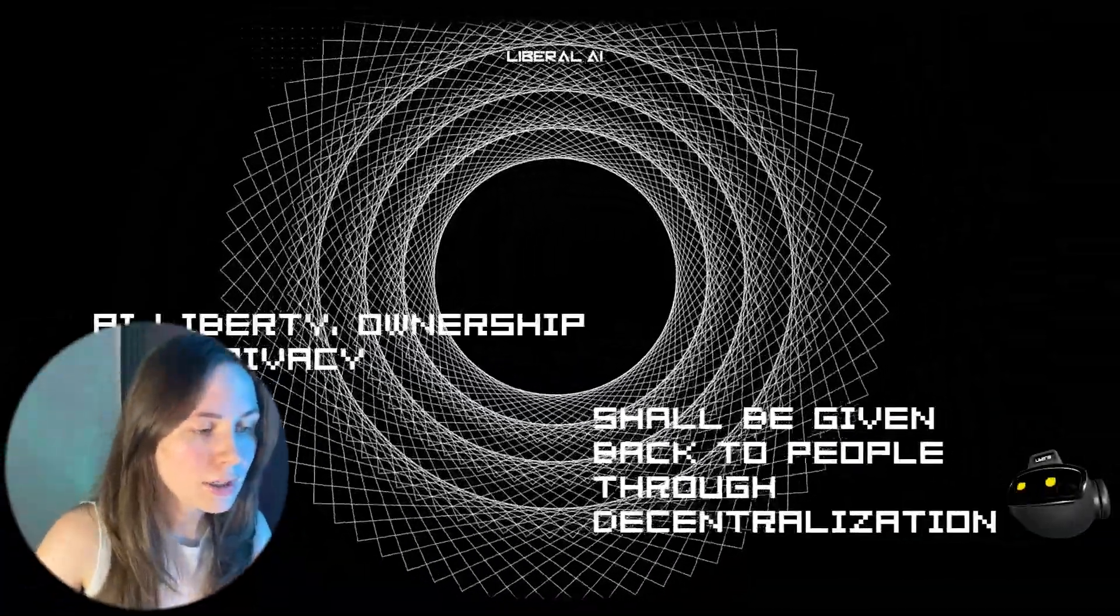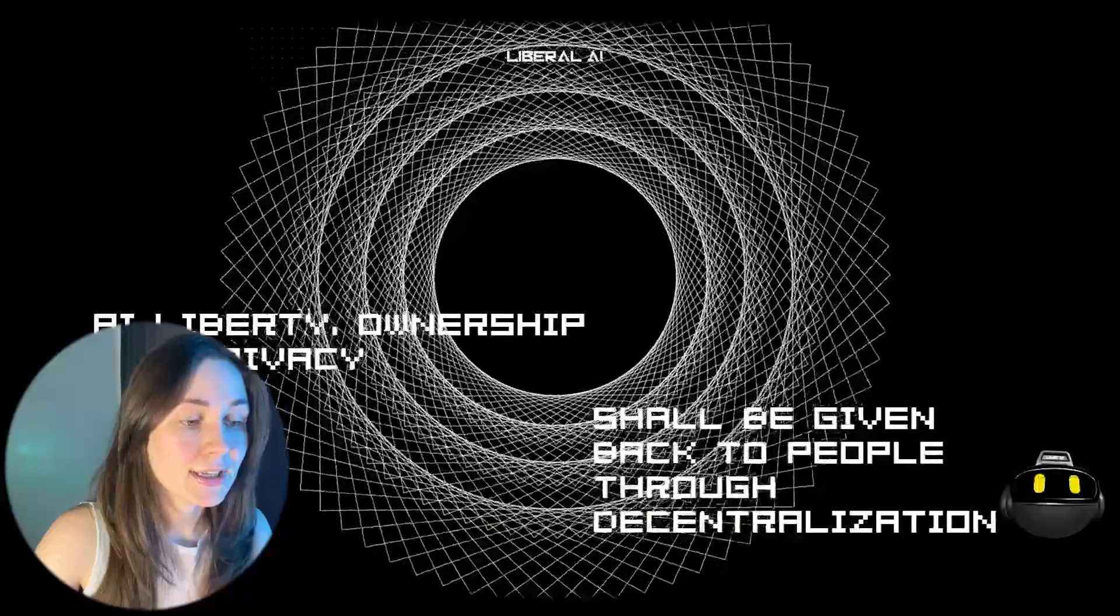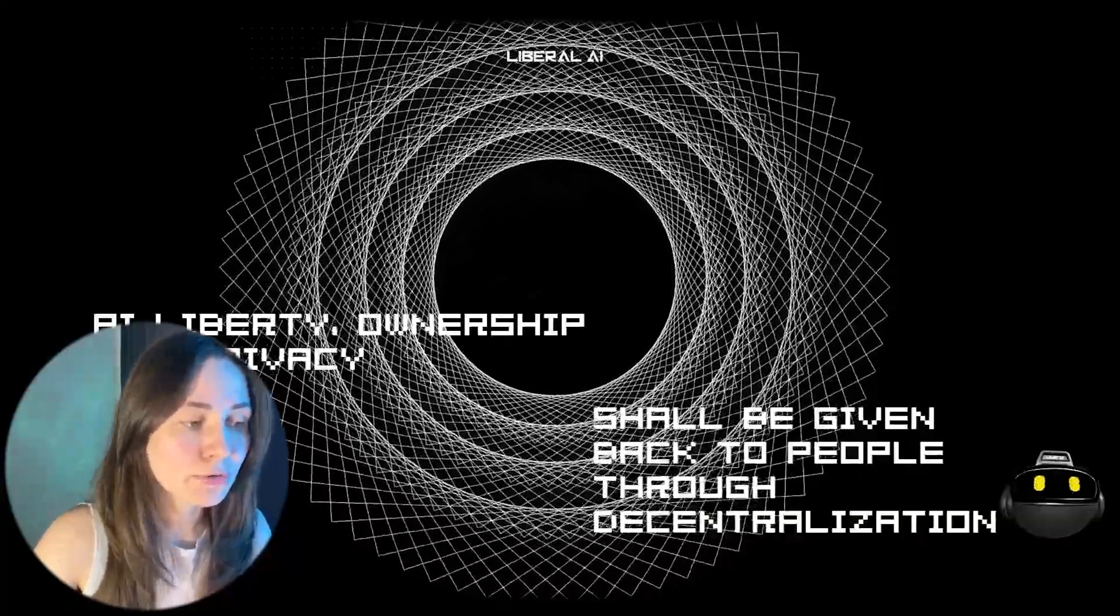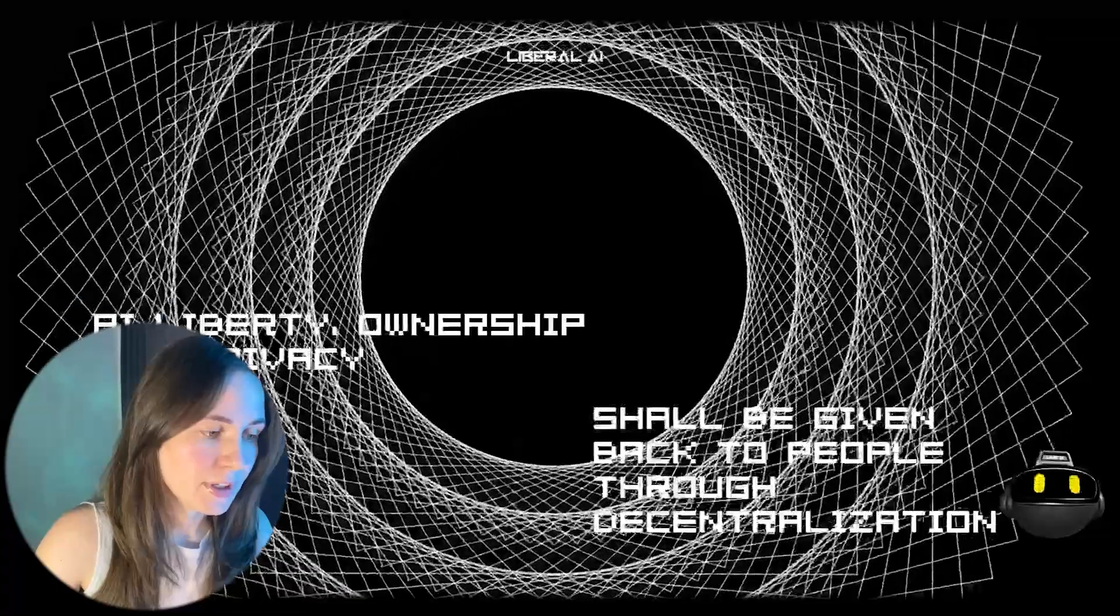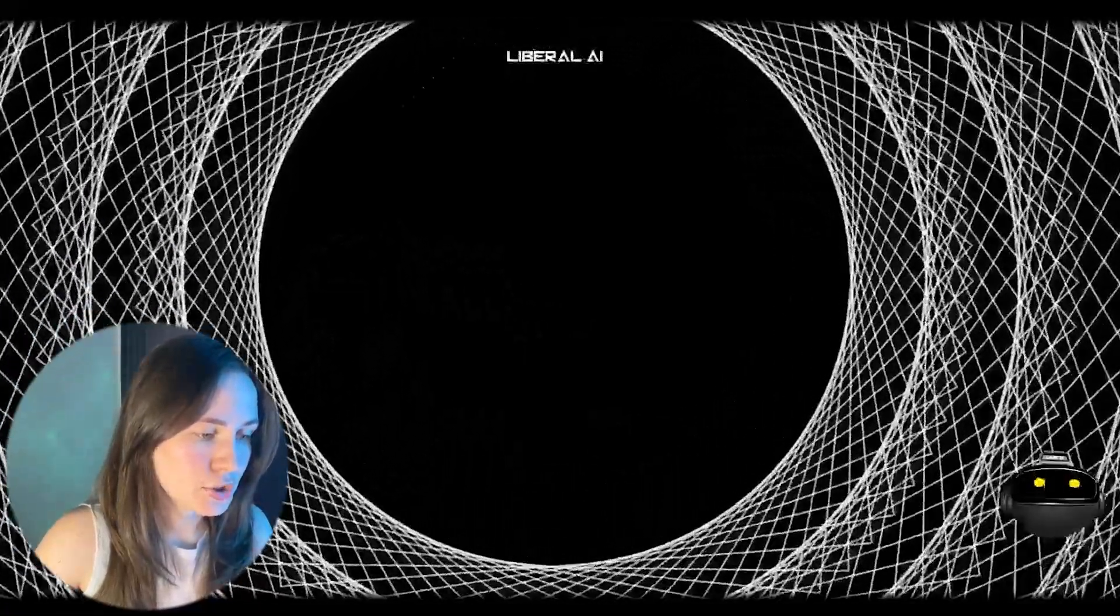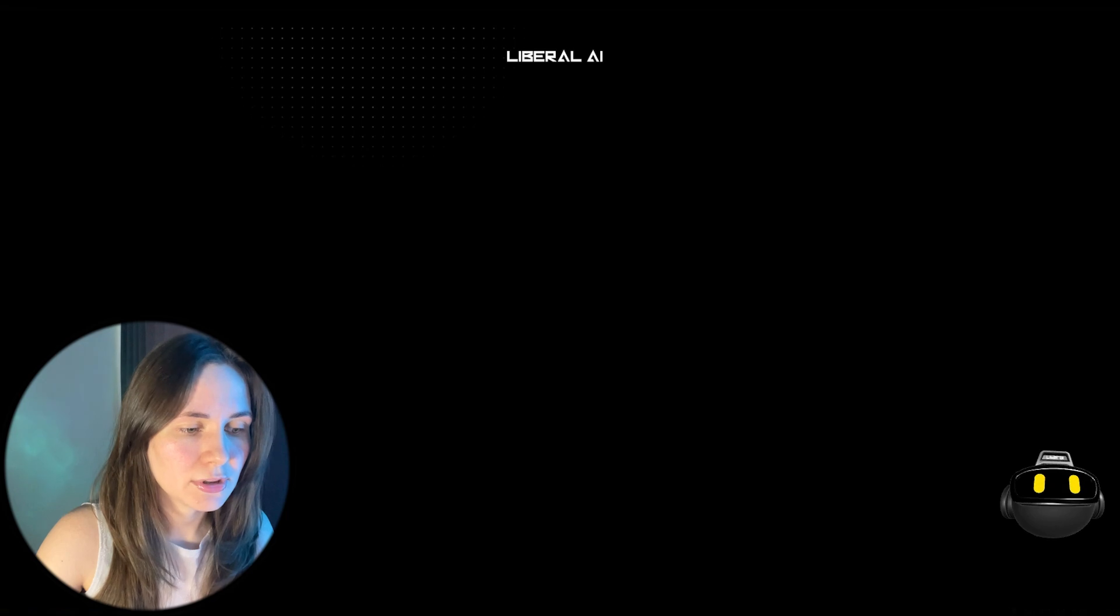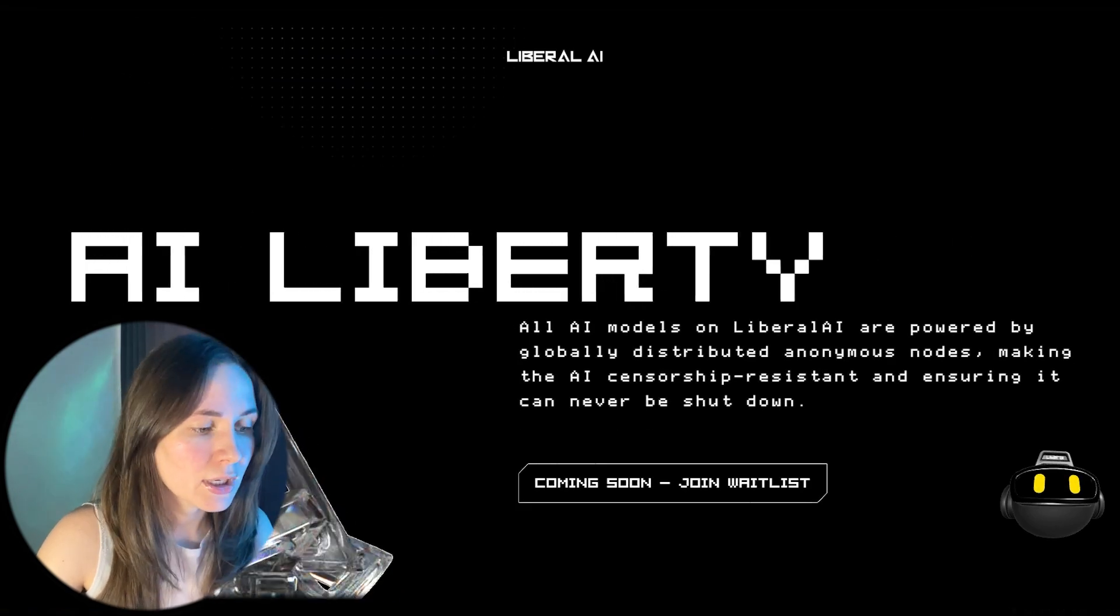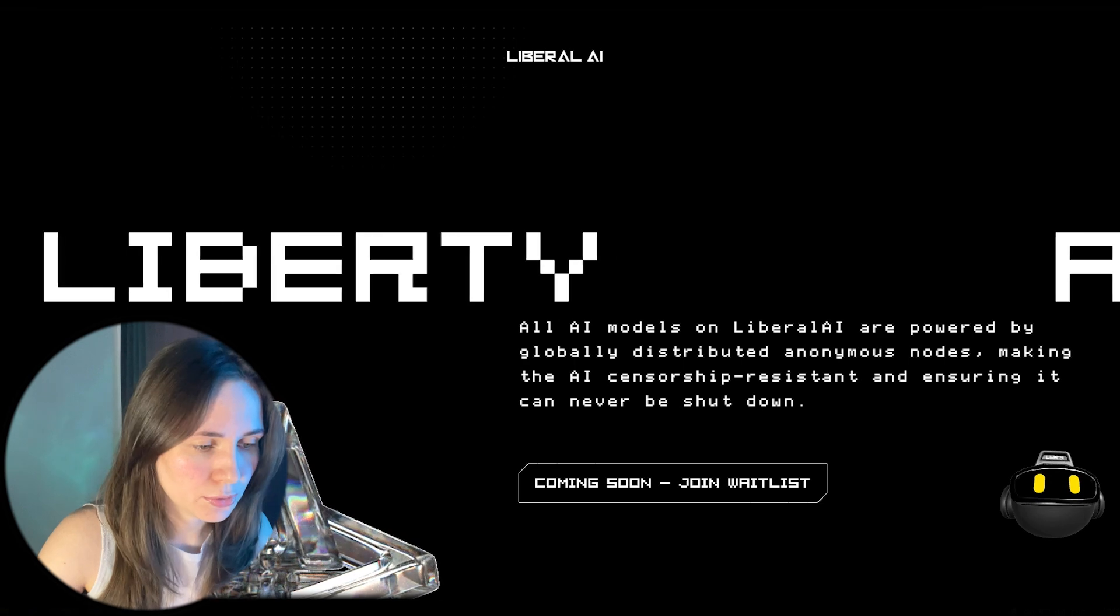Currently, all artificial intelligence systems are centralized, controlled by specific countries or even individual companies. First, severe content censorship. There is no real freedom of speech. You don't get to decide what questions you can ask or what answers the artificial intelligence will give you.